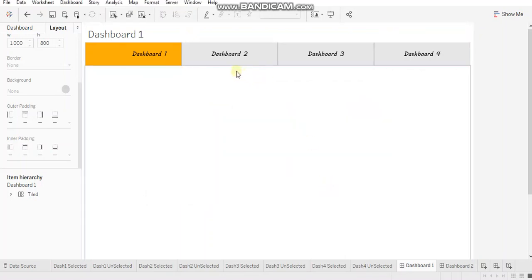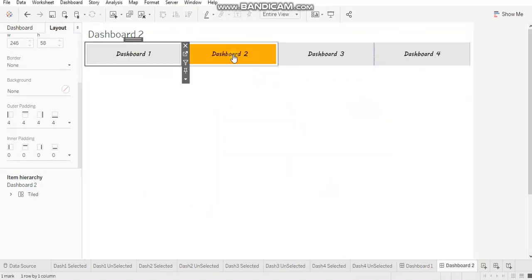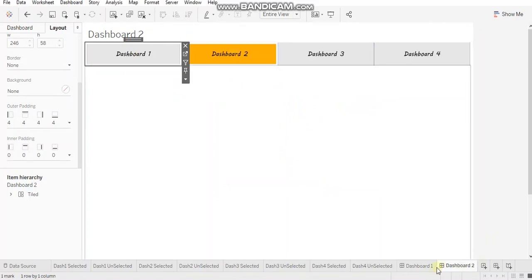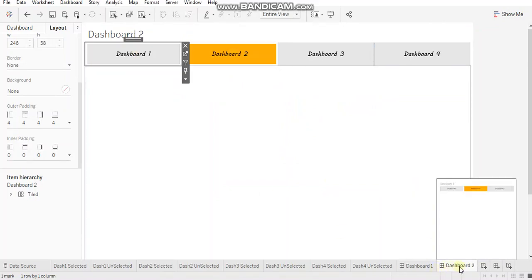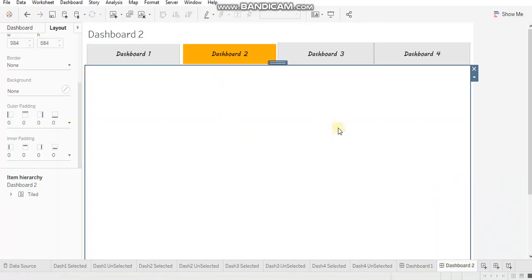And let's click on dashboard two so you can see I am navigated to dashboard two right now. So that's how you implement custom tabs in Tableau. That's all for this video. Thank you.